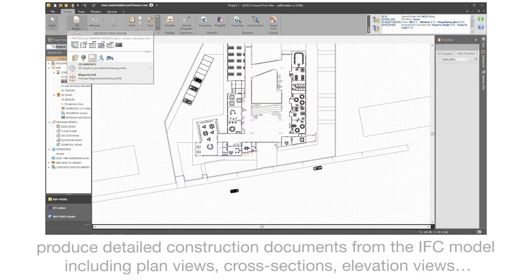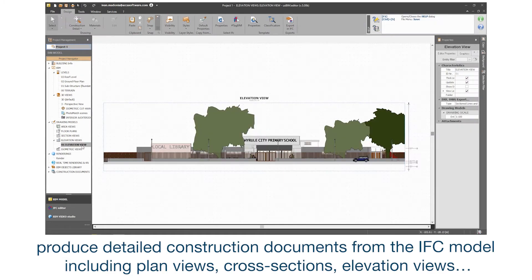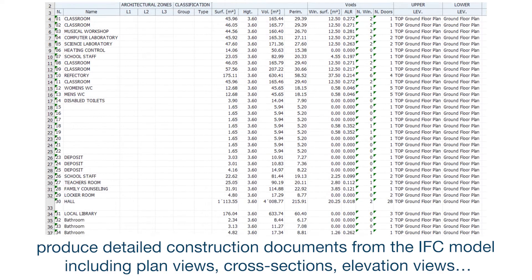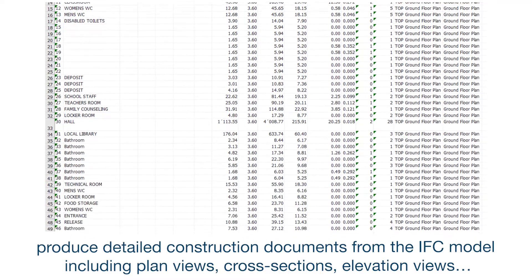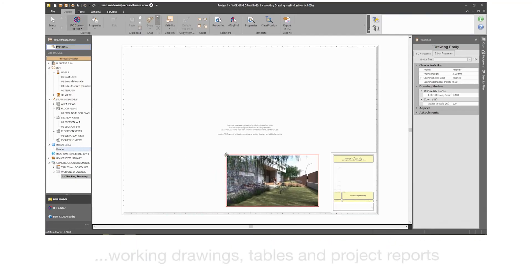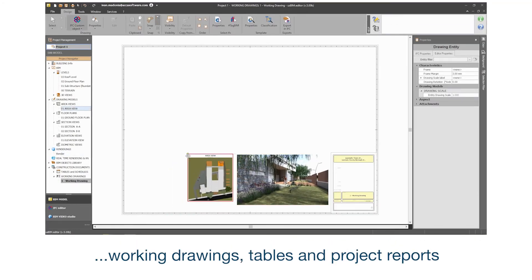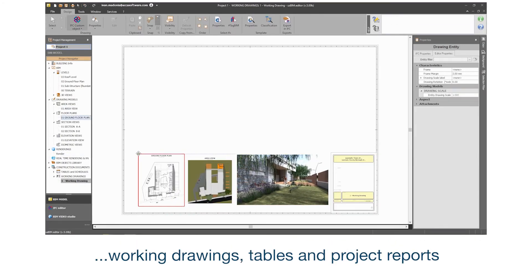Produce detailed construction documents from the IFC model including plan views, cross-sections, elevation views, working drawings, tables and project reports.